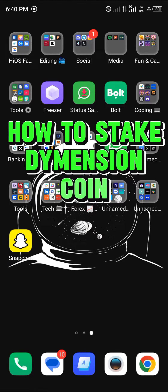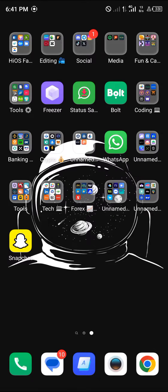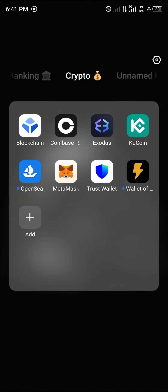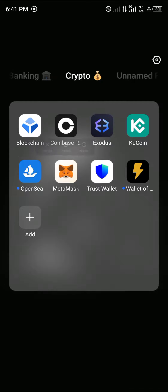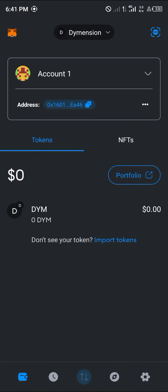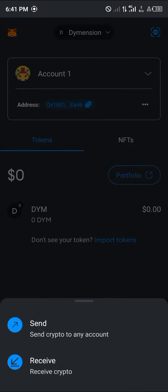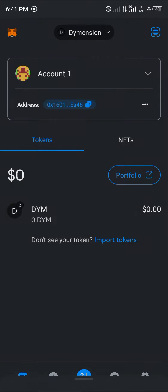Hello guys and welcome to another tutorial video. In this short tutorial I'll be showing you how you can stake your Dimension tokens. For those of you who have your Dimension tokens on MetaMask, you can easily open up the MetaMask platform. If you do not have the Dimension network enabled, here's what to do.